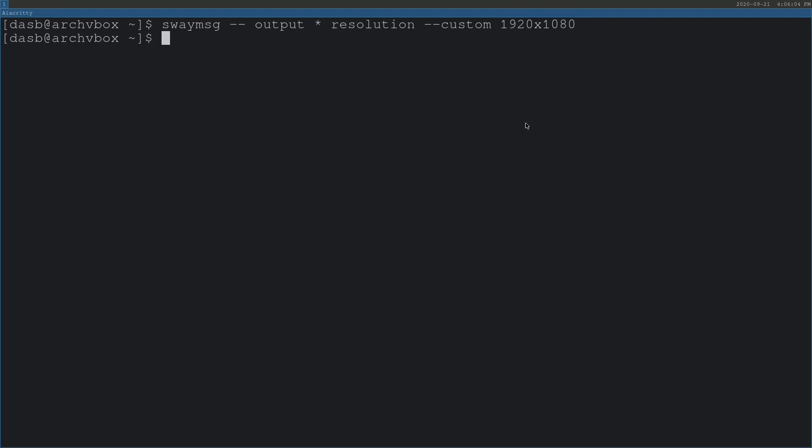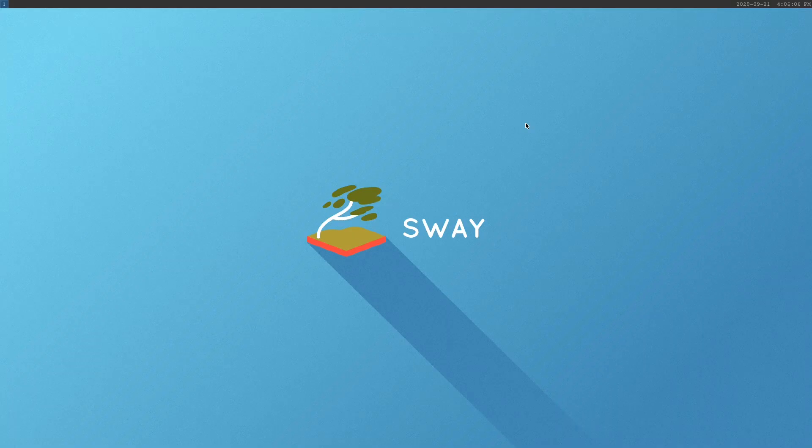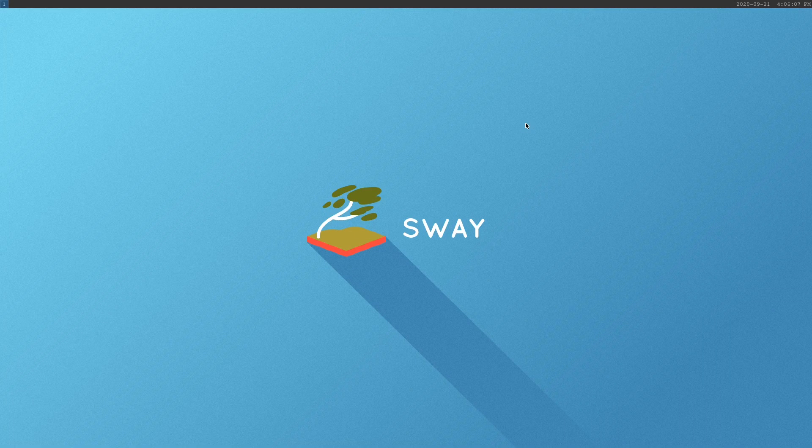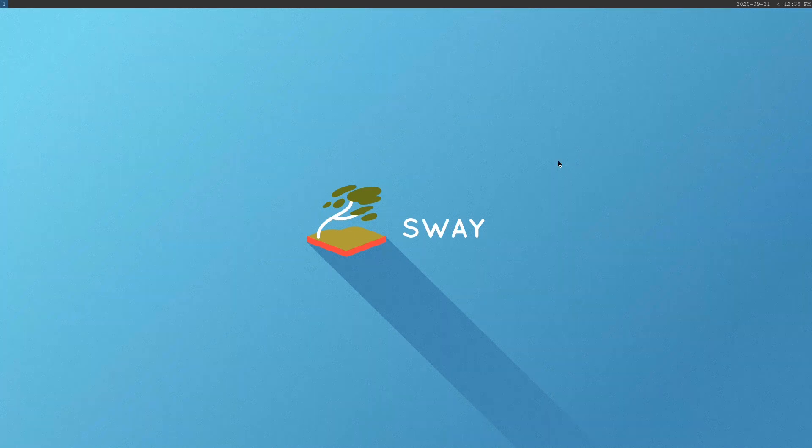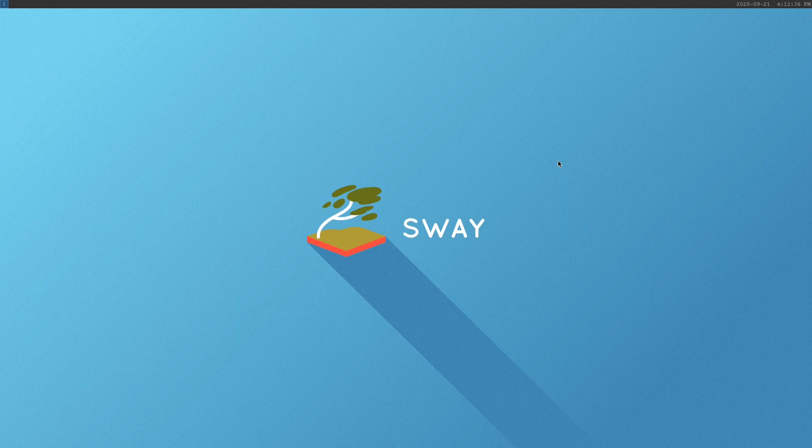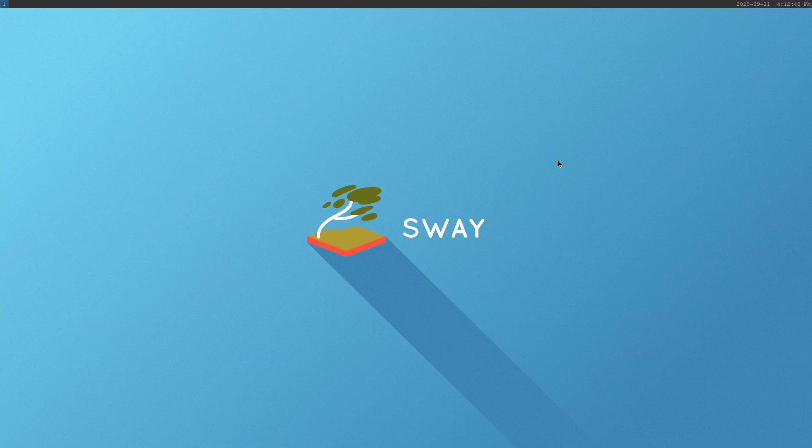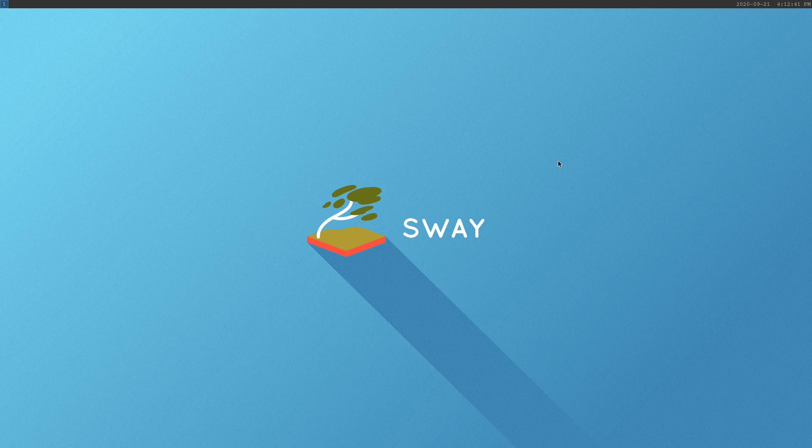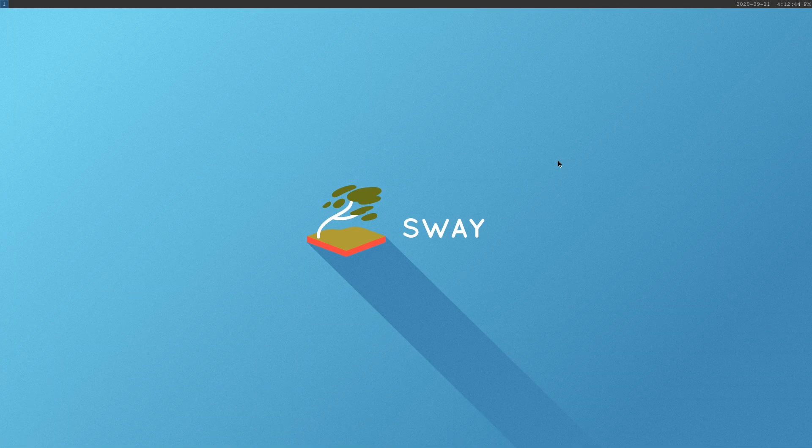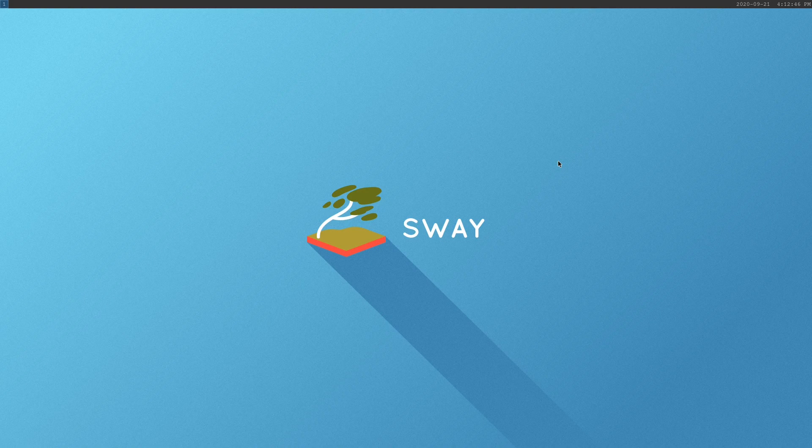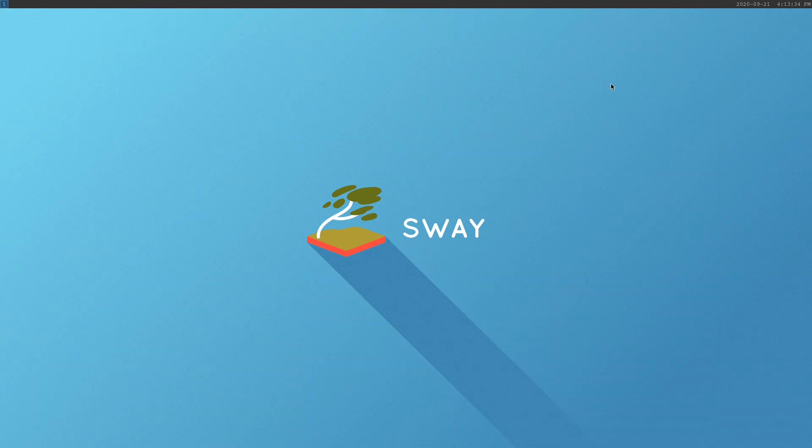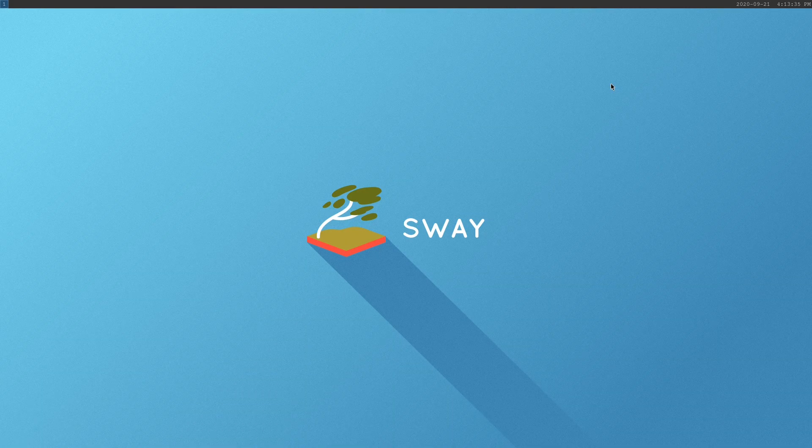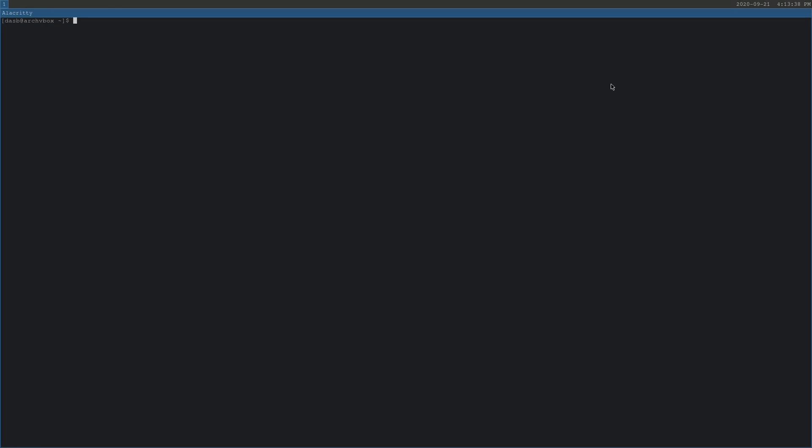To close this window, we press Windows Shift Q and we are back to the desktop. As you may know, Sway uses what's called a modifier key. By default, that key is bound to the Windows key, but we can change it to be the Alt key if we want. To do that, we need to edit the Sway configuration file. We open our terminal again using Windows and enter. I will increase the font size.